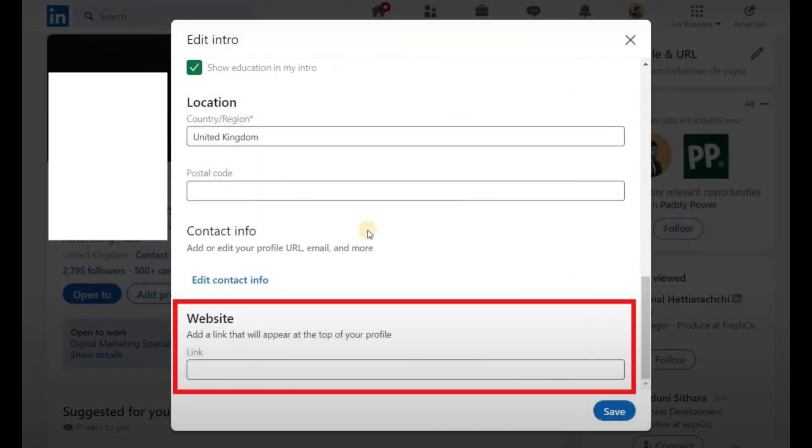Scroll down and look for the Website section. Here, paste the link to your portfolio and give it a proper display name, like My Design Portfolio or Writing Samples.